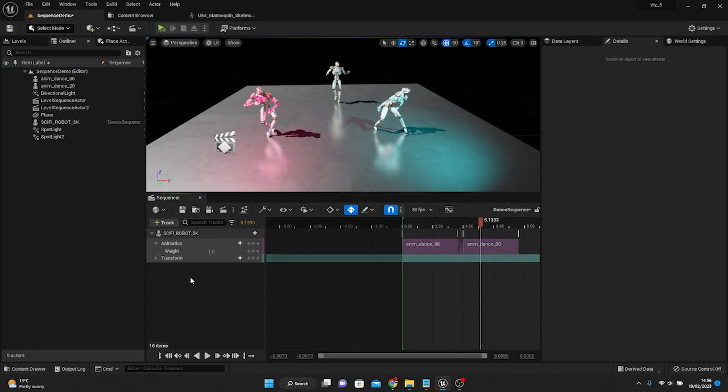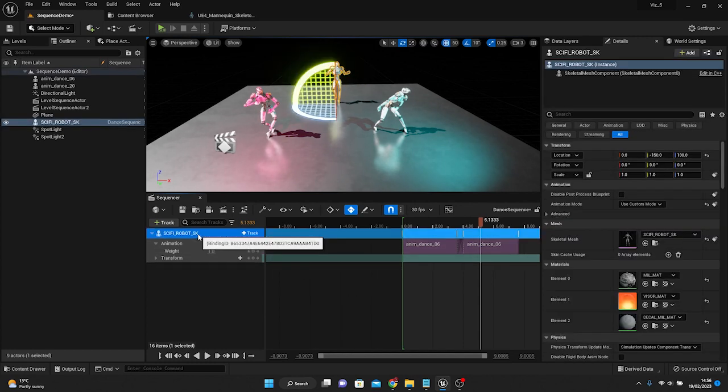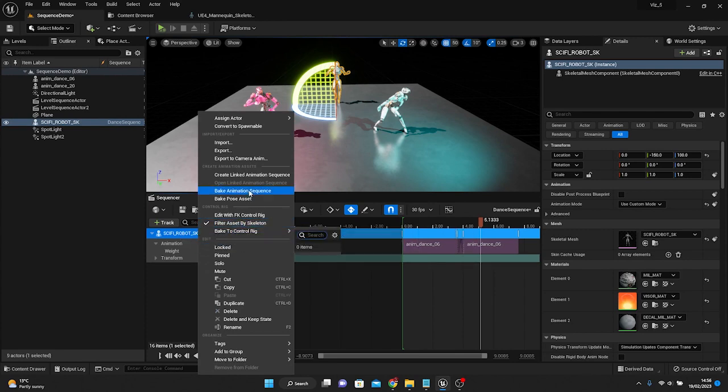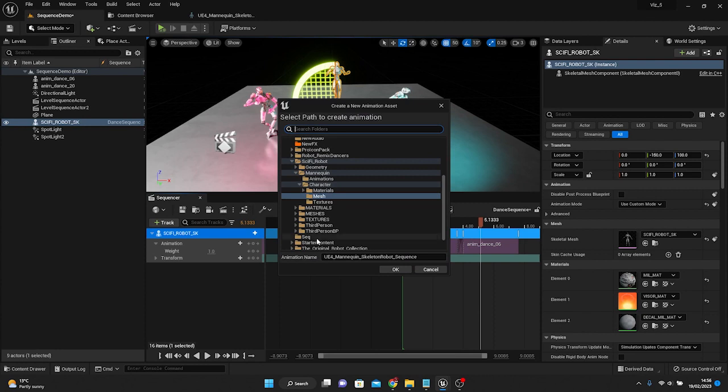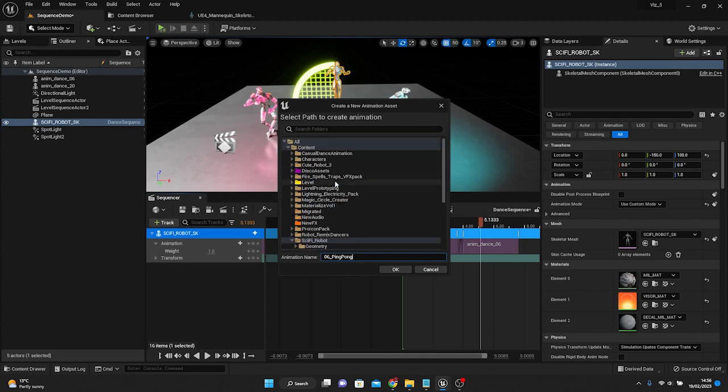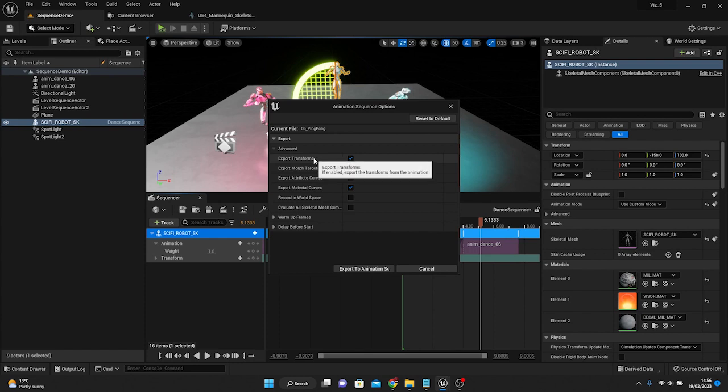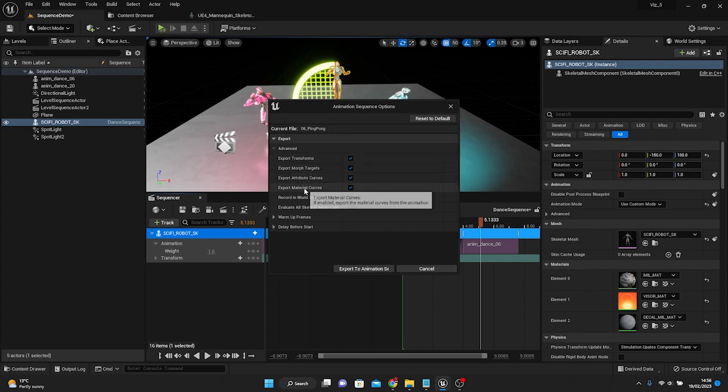If you want to play this in a montage, that's totally possible now. To turn this into an animation sequence, just right-click on the skeletal mesh and go to bake animation sequence. Choose a name for the sequence. I'm going to call this 06 ping pong because that's what it's doing. Place it in my content folder.